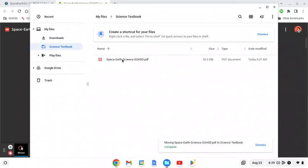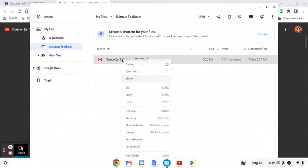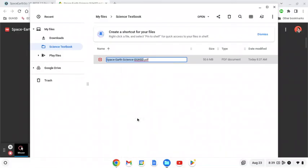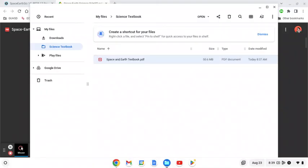I'm also going to rename it because this isn't a name that I'm going to remember. So two finger click and rename. I'm going to call this space and earth textbook and again press enter so it's saved.